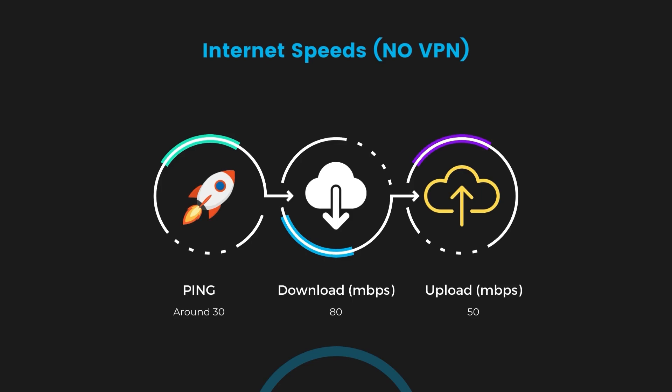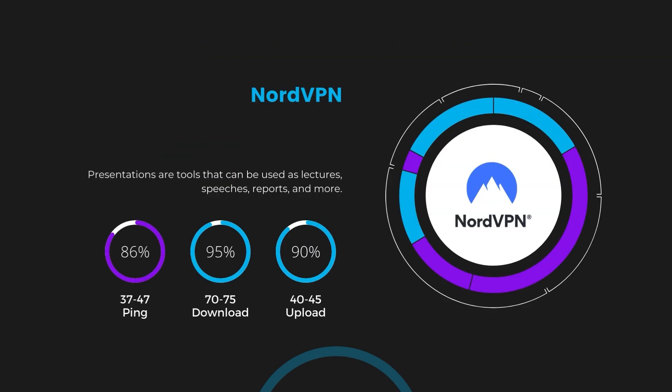With NordVPN enabled, our ping increased to between 37 and 45 milliseconds. Despite the slight latency uptick, NordVPN maintains commendable download and upload speeds, registering at 70 to 75 megabits per second and 40 to 45 megabits per second, respectively. This efficiency is attributed to NordVPN's NordLynx protocol, ensuring users of Viaply can enjoy rapid browsing and streaming with minimal interruption.